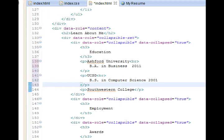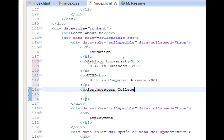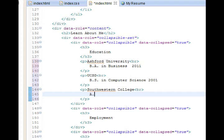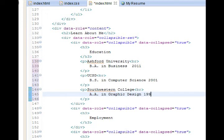And then here we'll say AA in graphic design 1996.